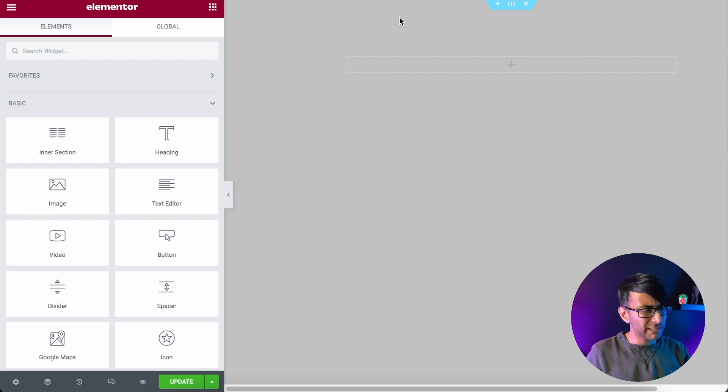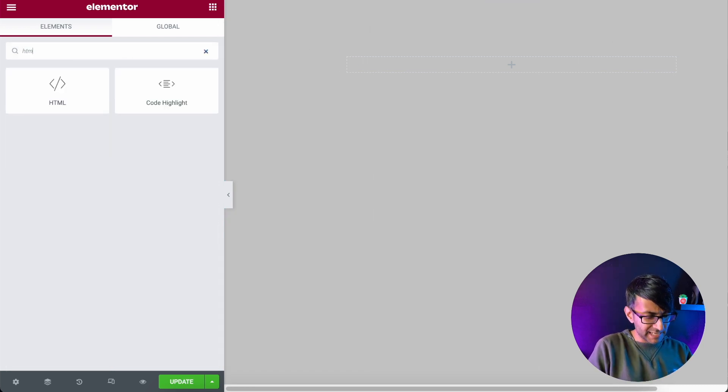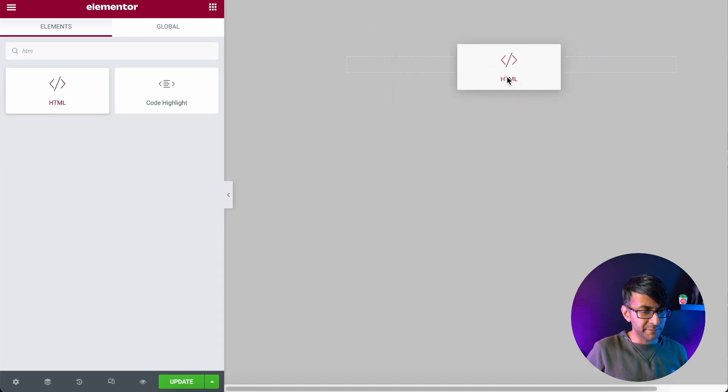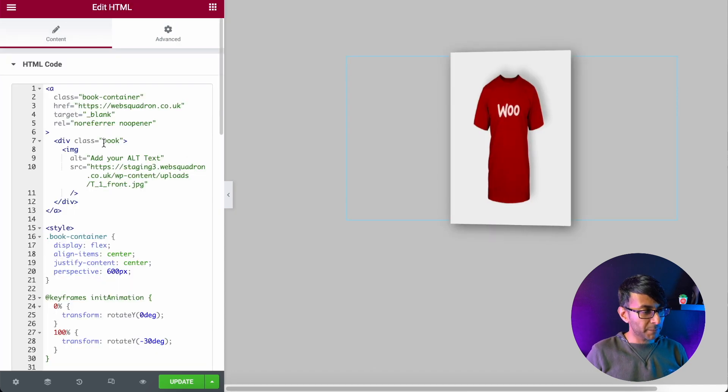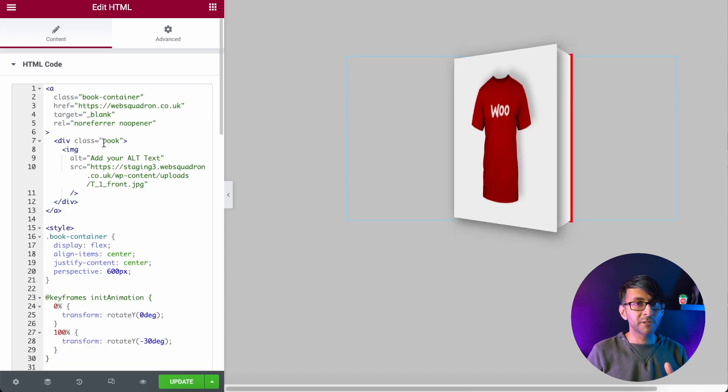Over here we have a section, really simple. And I'm just going to add in an HTML widget. So we're not dropping in a Lottie or anything. Into here, I'm going to drop in some code.